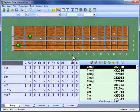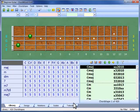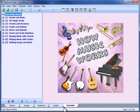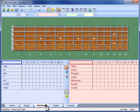There are five different views in the ChordWizard workspace: Library, Design, Relations, Scales and Tutorials view. We can switch between them at any time by clicking on these tabs.